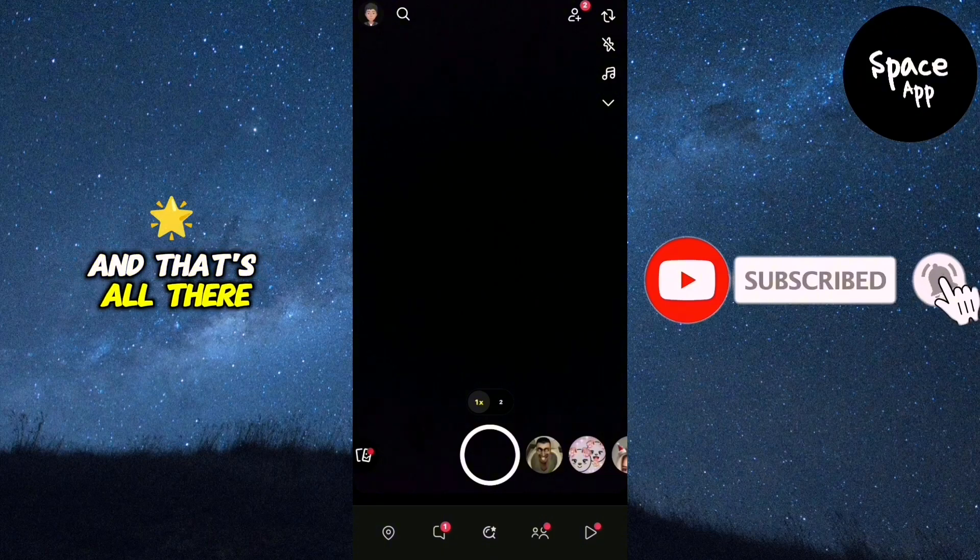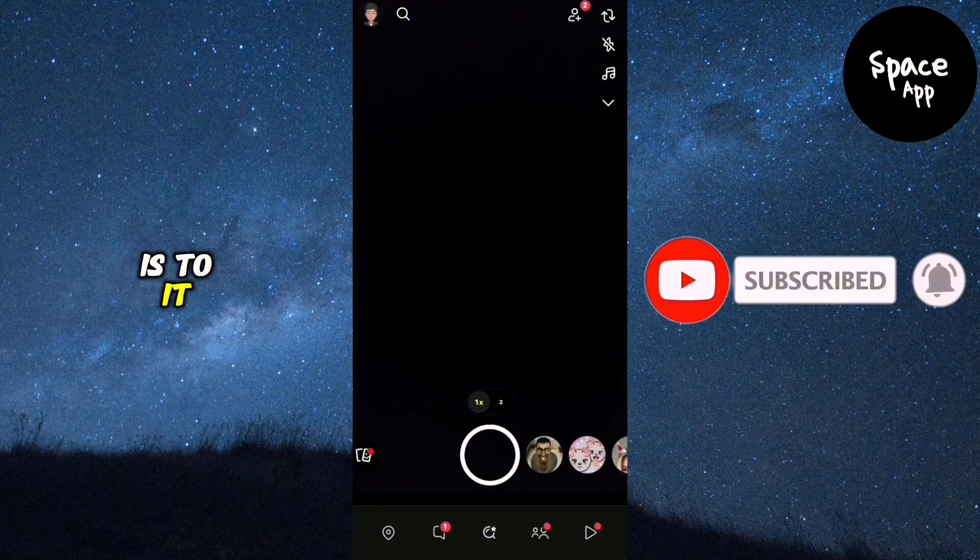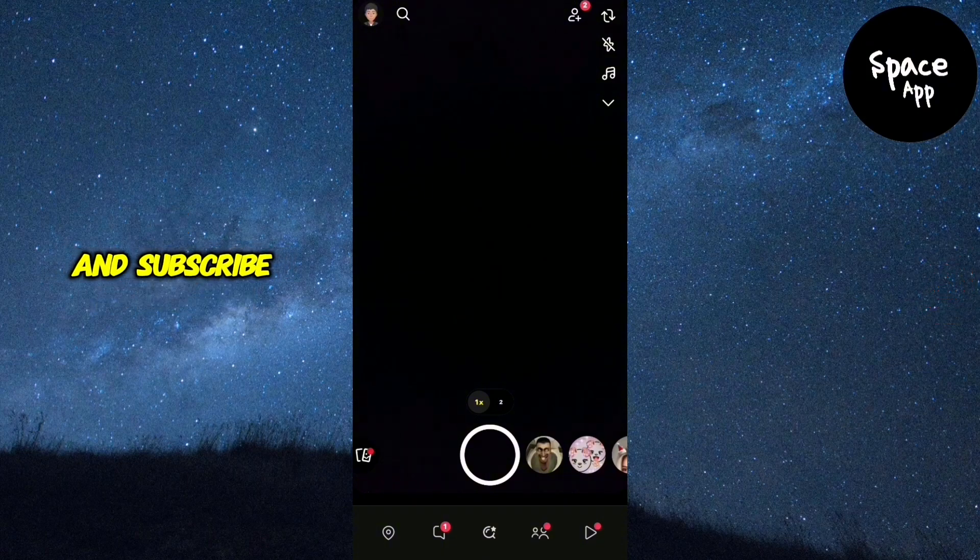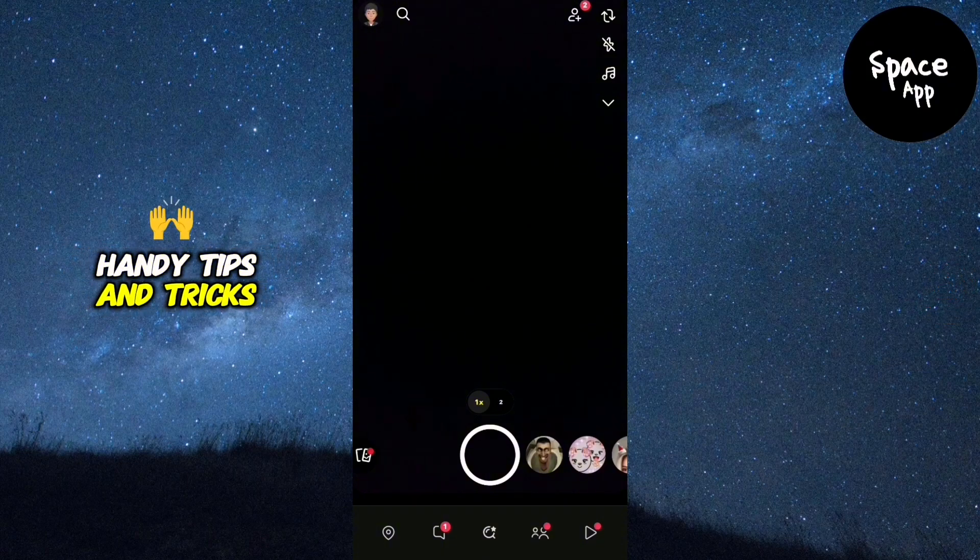And that's all there is to it. If this tutorial was helpful, give it a thumbs up and subscribe for more handy tips and tricks.